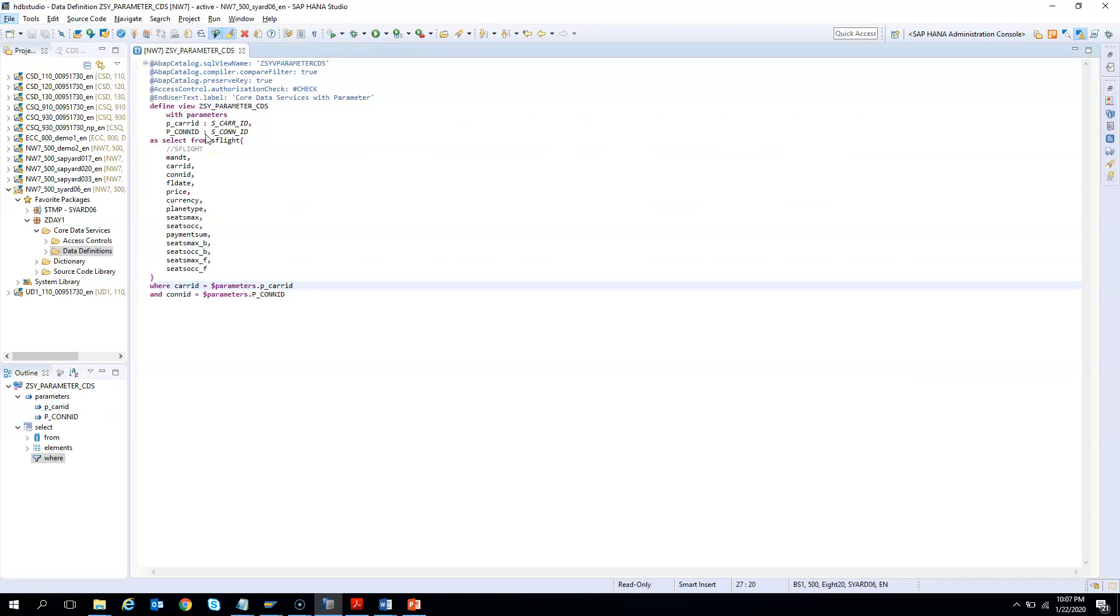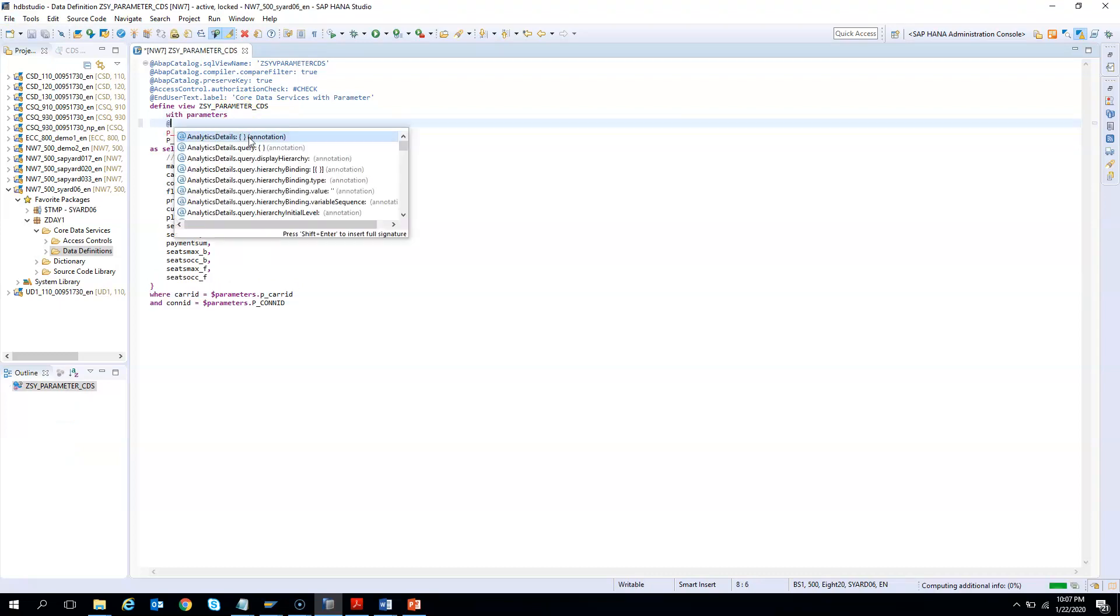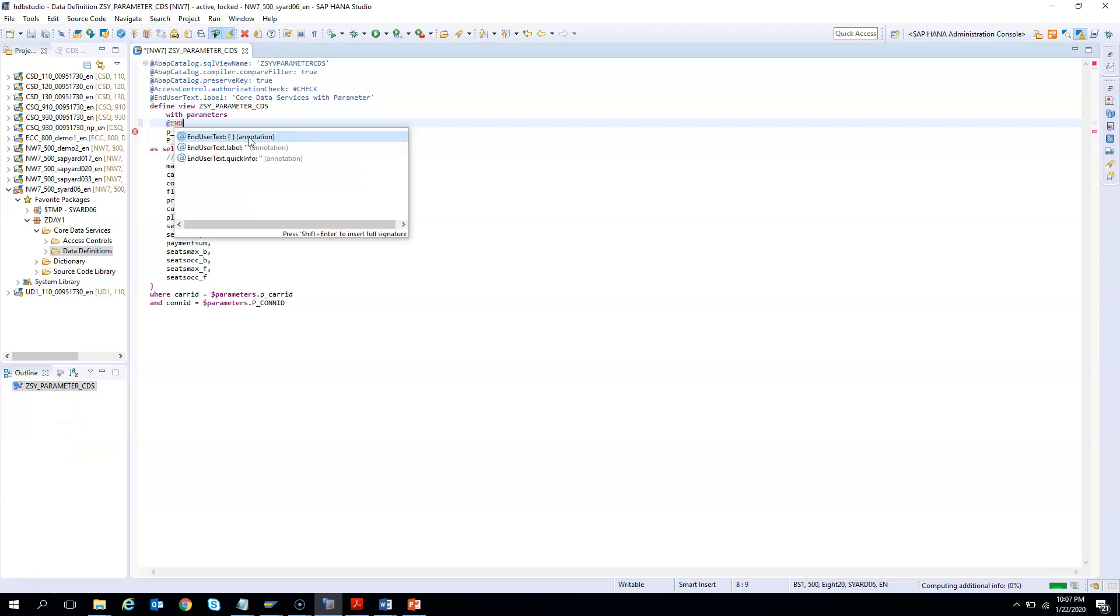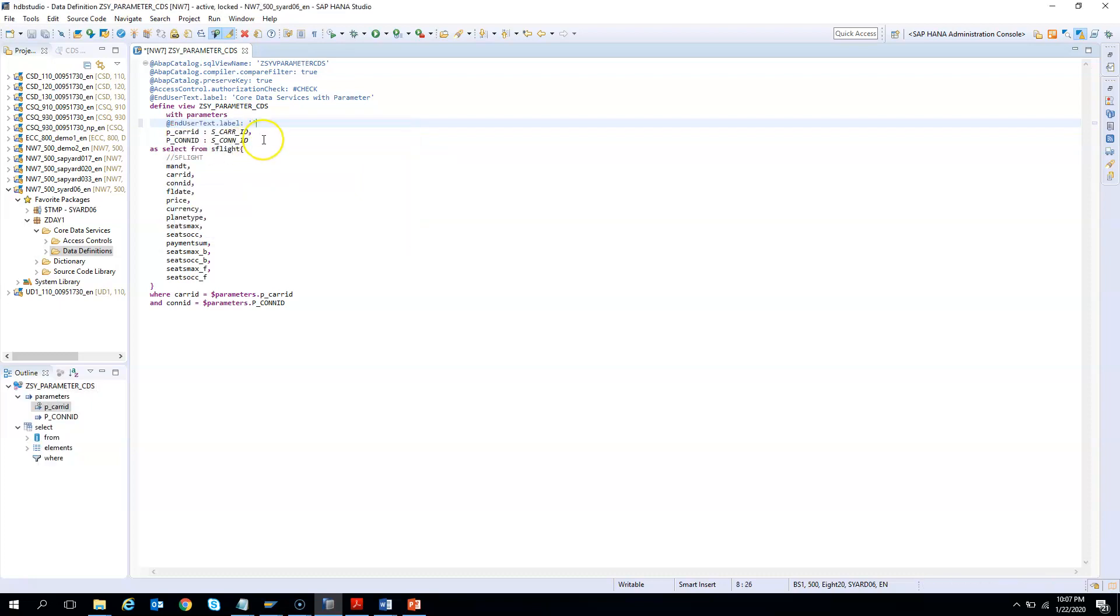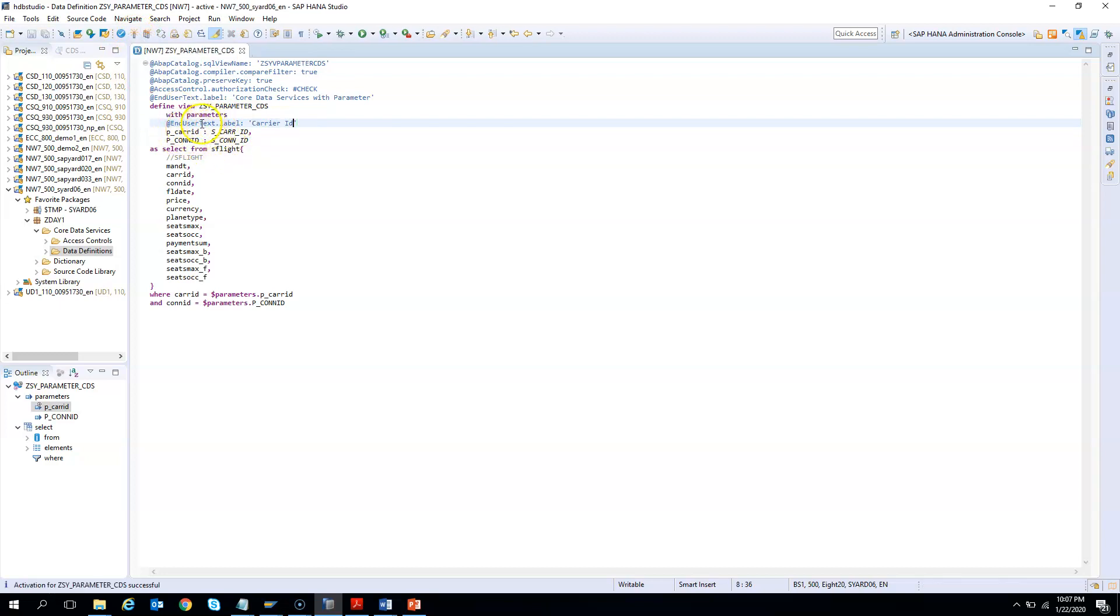Like any other fields of the CDS, the parameters can also have the text, the labels, the quick info, everything. I put at the rate - these are annotations - and end user, say label. If I give any user label, you can give it here, say Carrier ID. Please note that this annotation will not be visible when you do F8 at the HANA studio. It will be visible when it is being consumed by the consumer, maybe the UI or somewhere. This is one example where I can define an annotation for the text before the parameter definition.